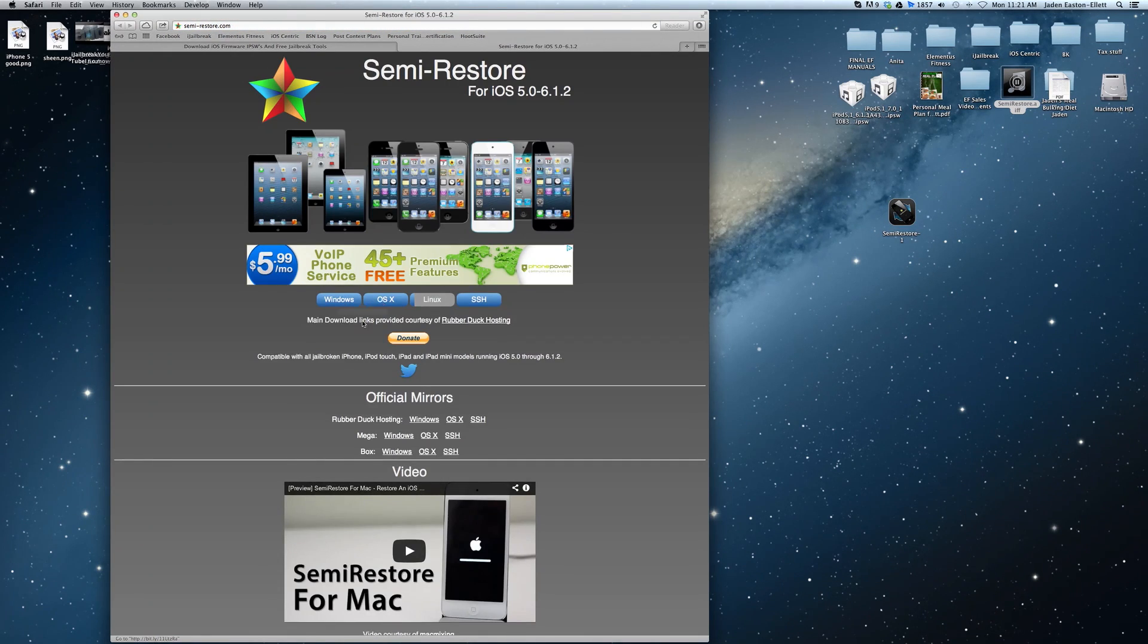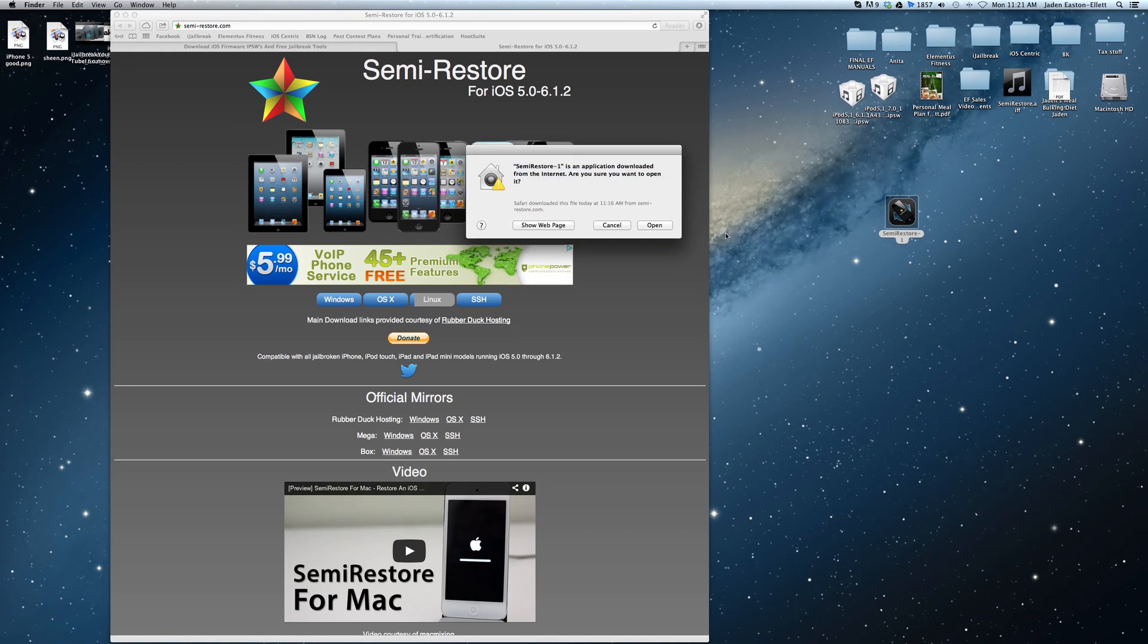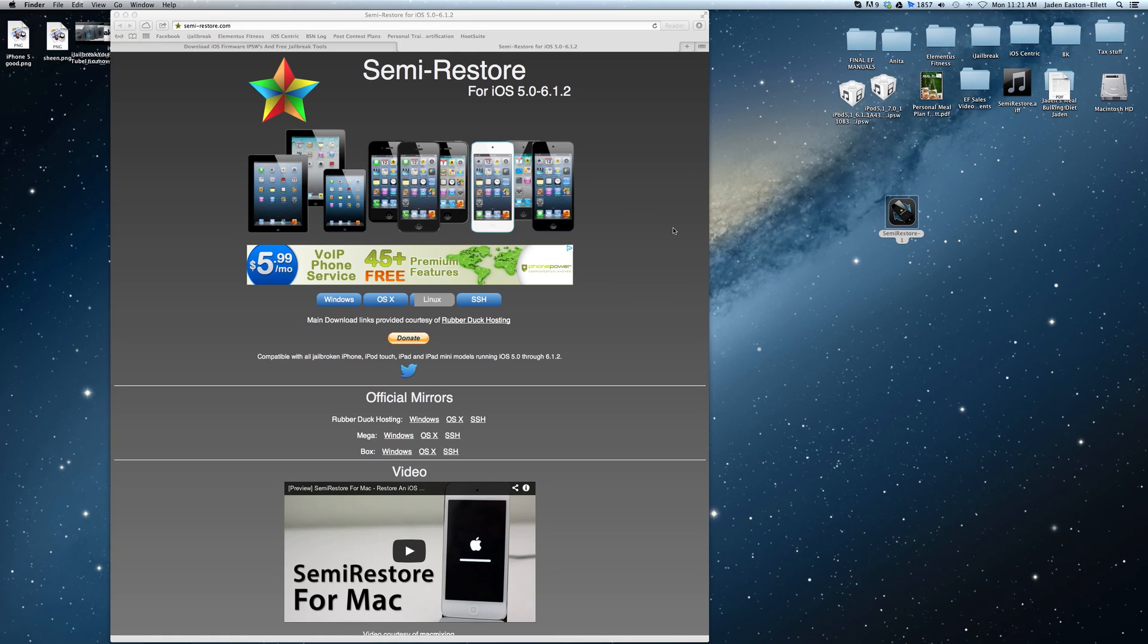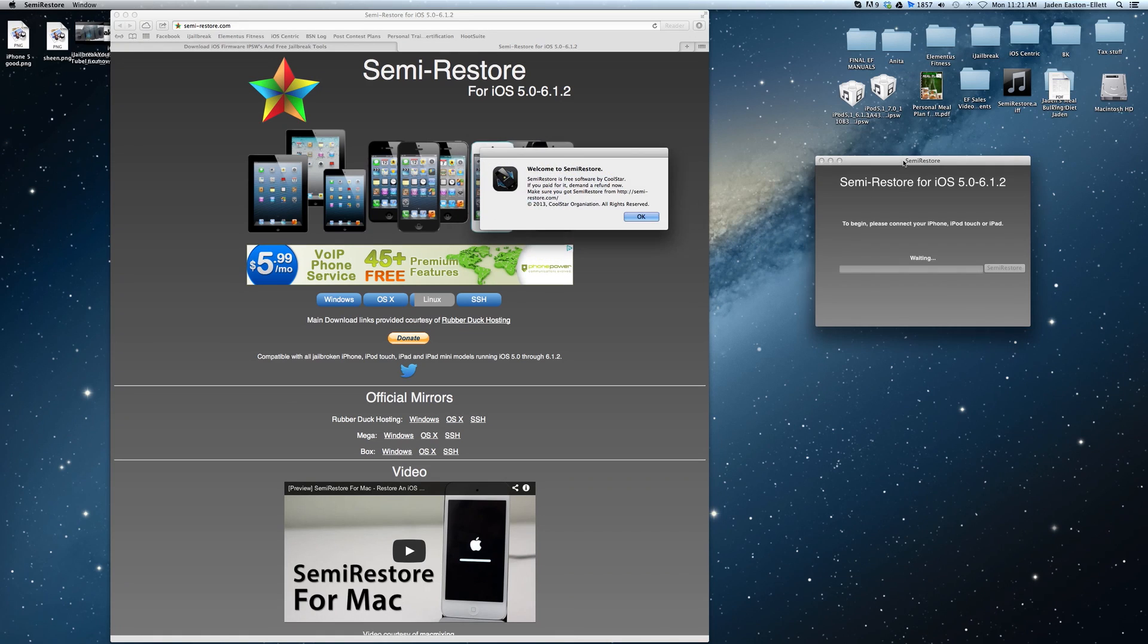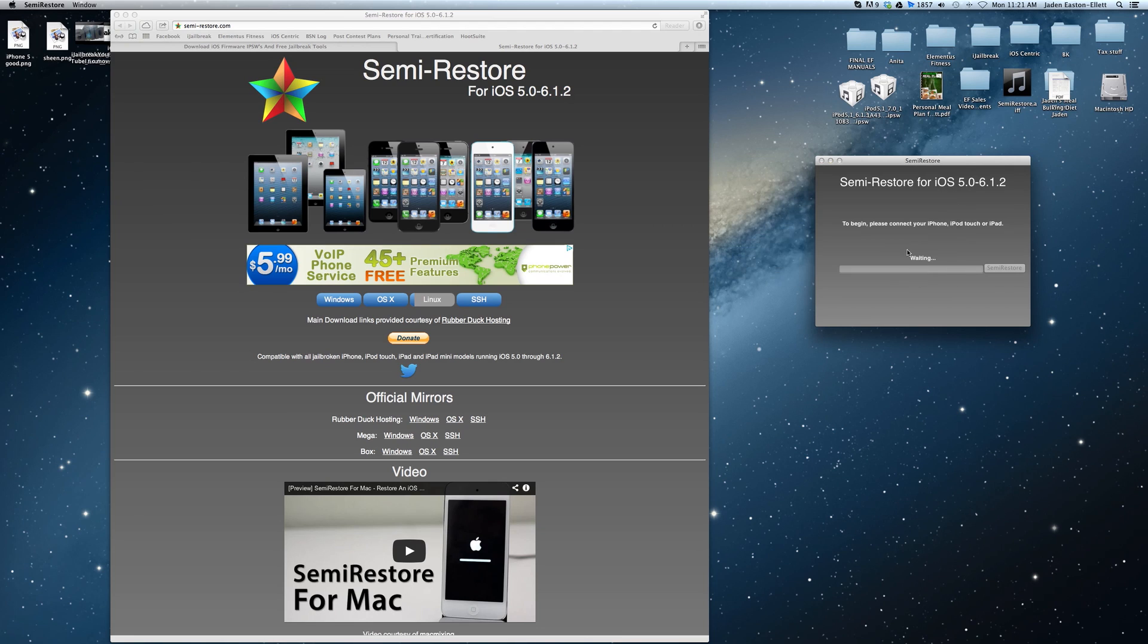Once the application has been downloaded you simply launch the app from your computer, plug in your iPhone, iPod Touch or iPad via USB and press the Semi-Restore button once the program detects your device.